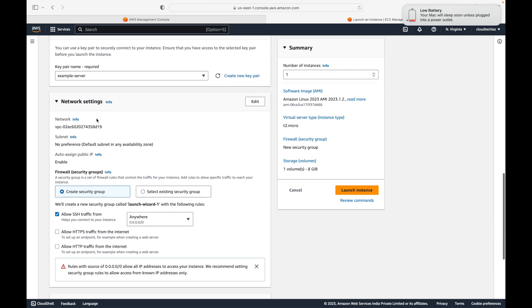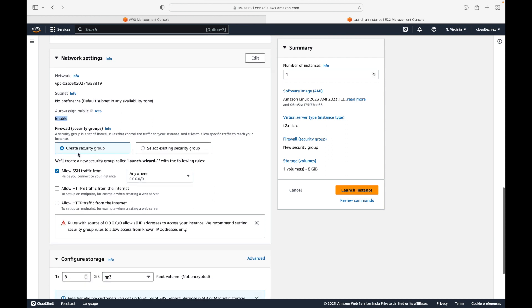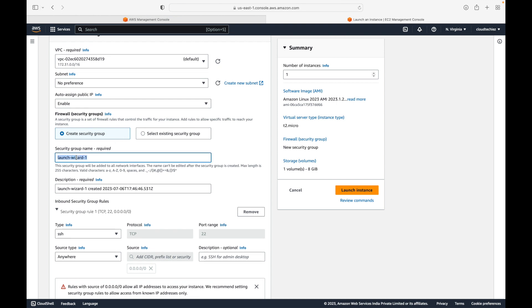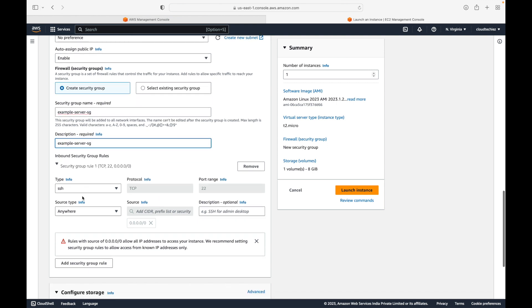For network settings we are going with the defaults — default VPC, default subnet, and auto-assign public IP enabled. We will cover VPC in a separate session. We'll also create a security group; let's name it 'example-server-security-group' and add a description. The security group is your firewall — it controls whether you can connect to the server or not.